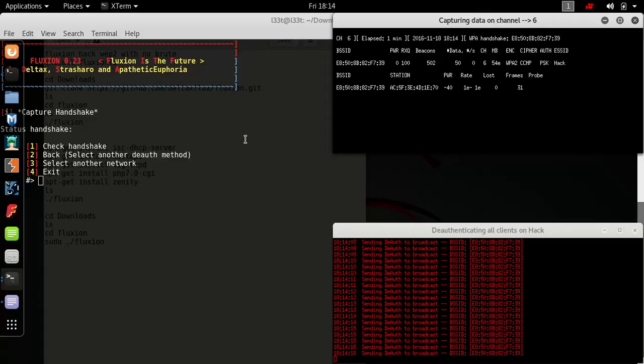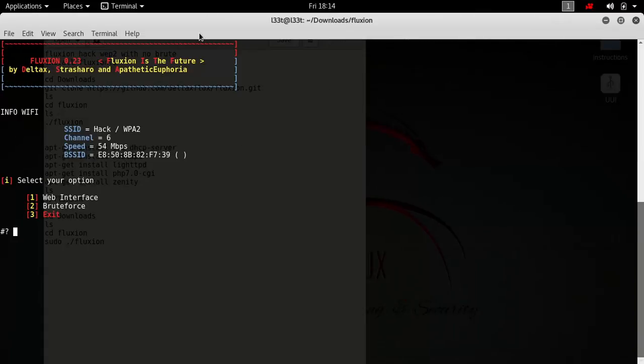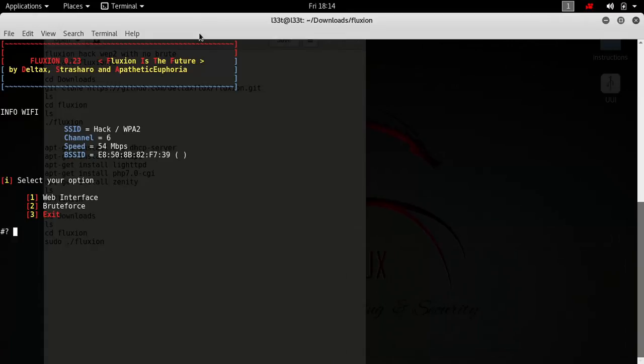Now that we got the WPA handshake, we press 1 and we can use a web interface. What that does is it'll keep deauthenticating the connection they're connected to. It'll keep deauthenticating, so they keep losing connection.